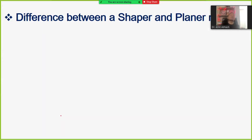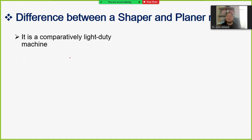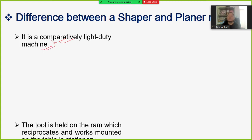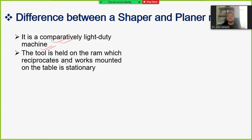Now the difference between a shaper and a planer: the shaping machine is comparatively a light duty machine. The tool is held on the RAM which reciprocates; the work is mounted on the table and the table is stationary — meaning the workpiece is at rest while the tool reciprocates. The work may be clamped directly on the table or held in a vice.